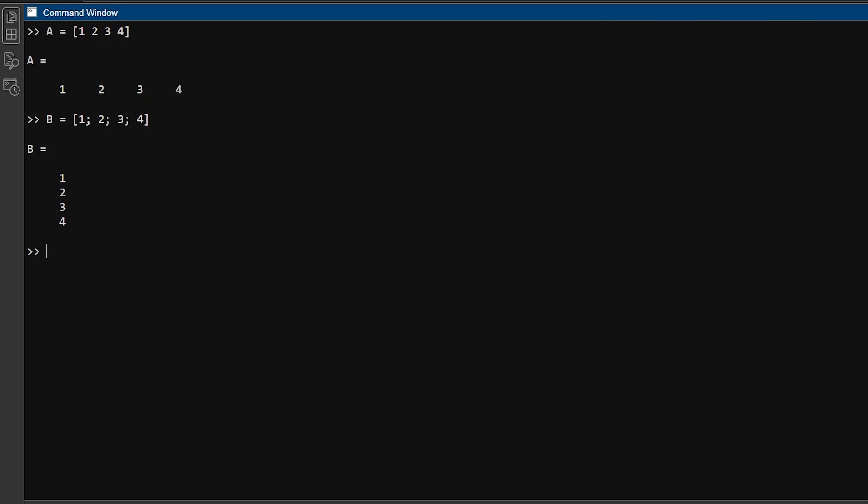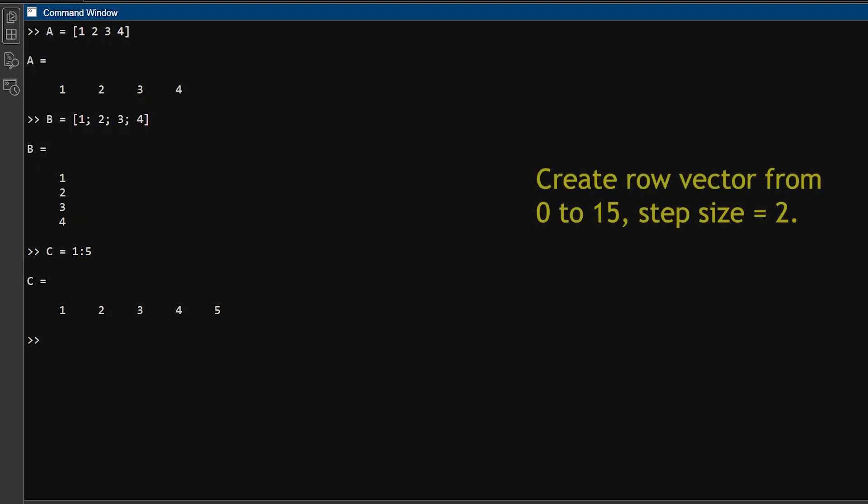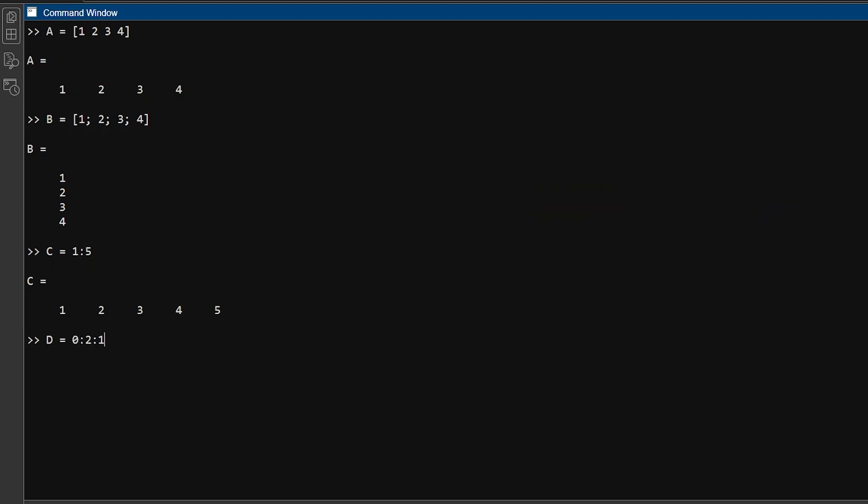For example, to make a row vector with five numbers from 1 to 5 with a difference of 1, you can type C equals 1 colon 5. It gives row vector C having 1 to 5 number. To make a row vector with number between 0 to 15 with a difference of 2, you can type D equals 0 colon 2 colon 15. It creates row vector D.